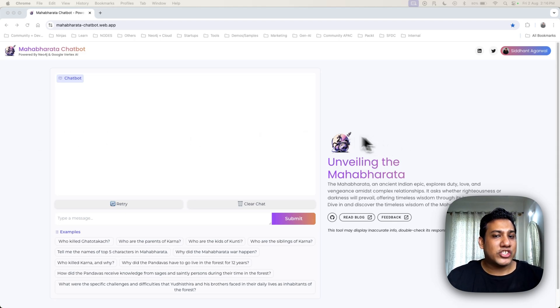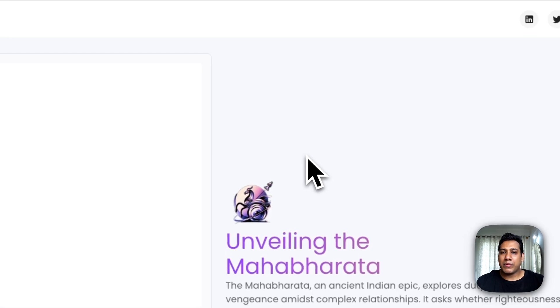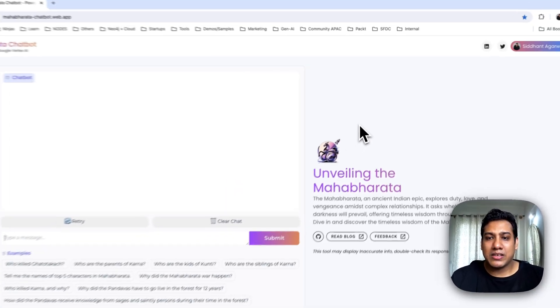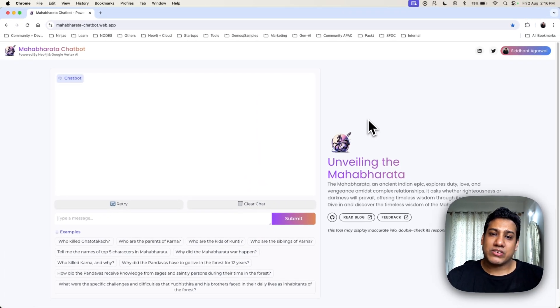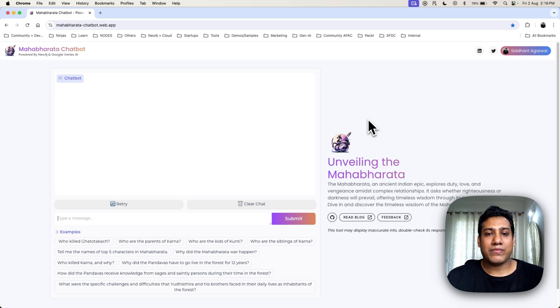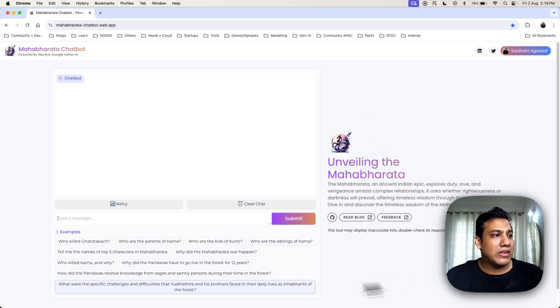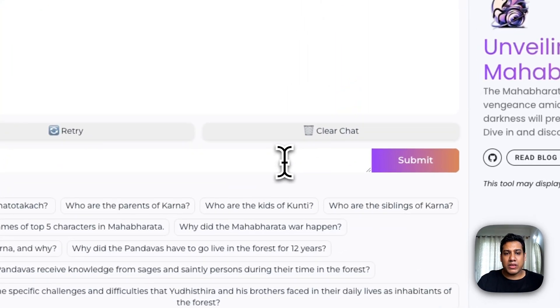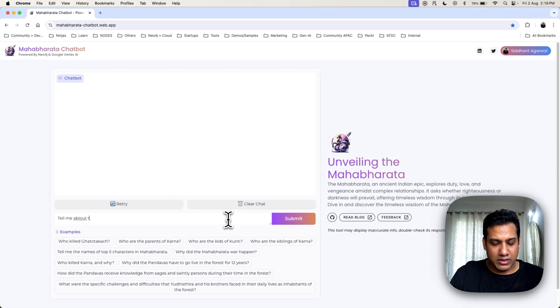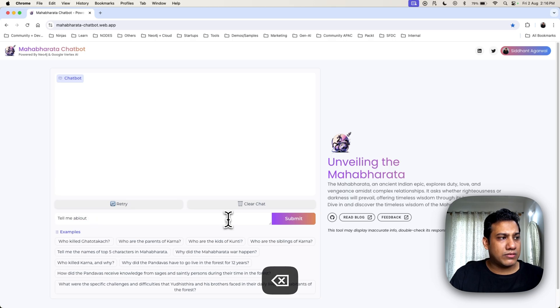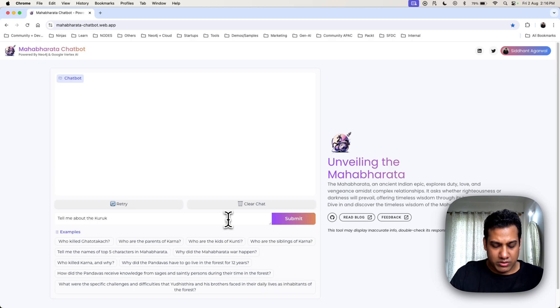Let's ask the chatbot about the war that happened in this epic. Notice how it not only gives a detailed description but also links to related characters and events thanks to the underlying graph database and Gemini model. So we're going to ask: tell me about the Kurukshetra war.